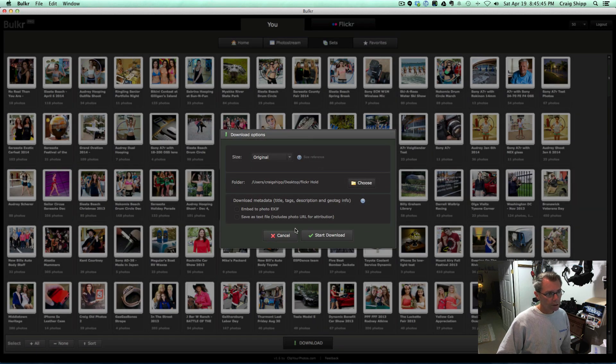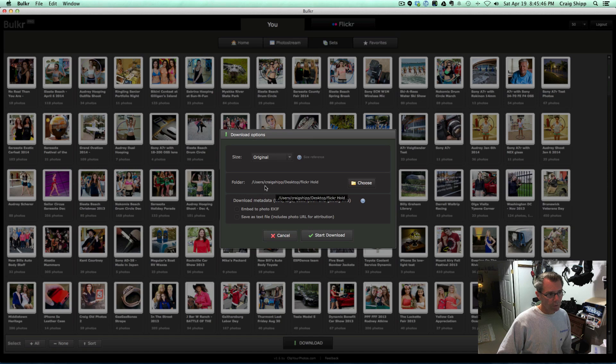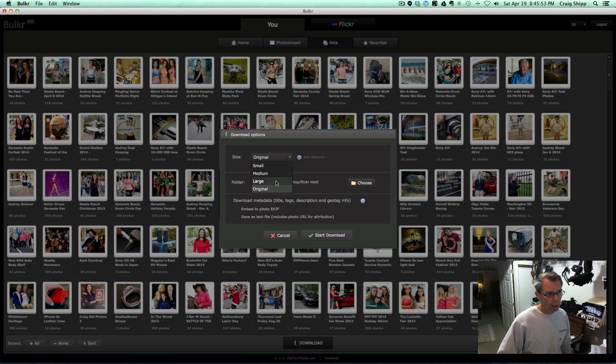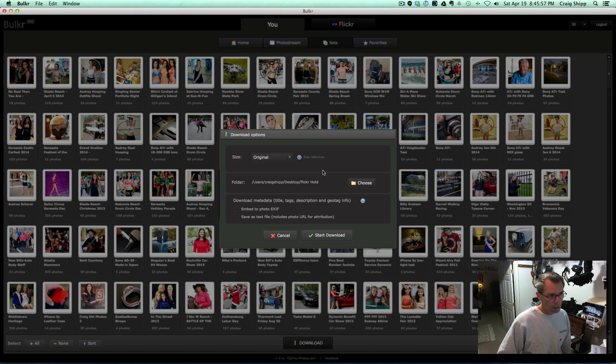And then I can select—I've got a folder called Flickr hold. I can put them in that, and you can see here I can do the original size, small, medium, or large size, and it brings all the EXIF data along, all the tags, and so on.